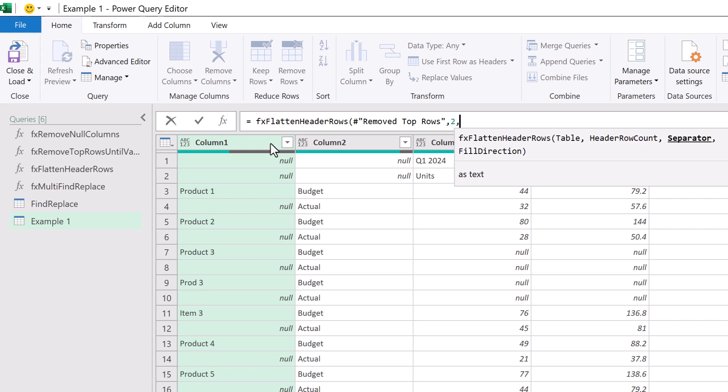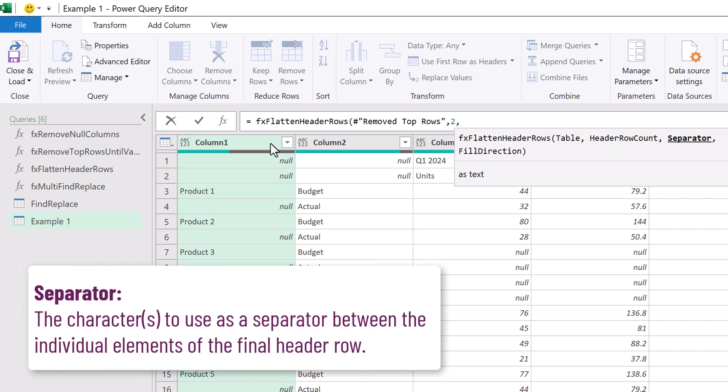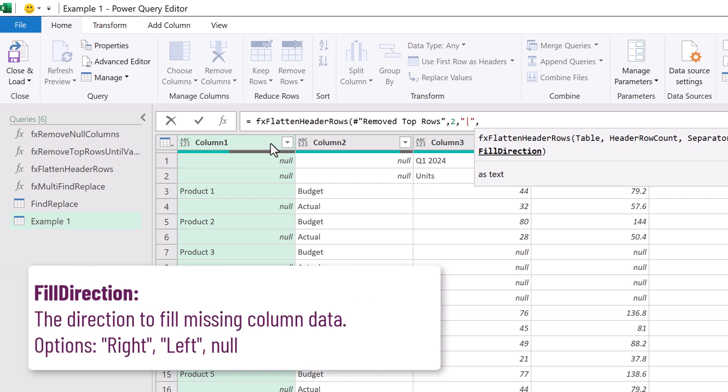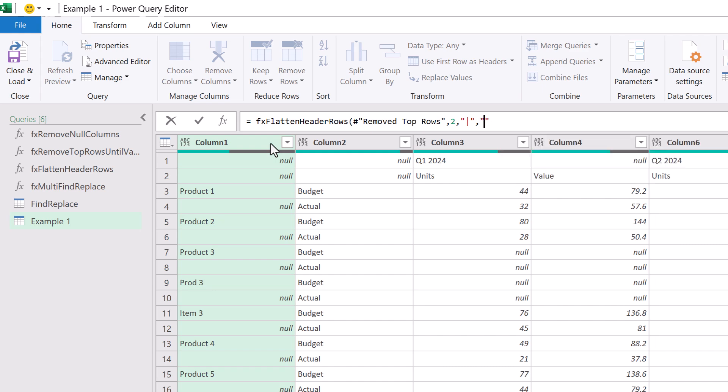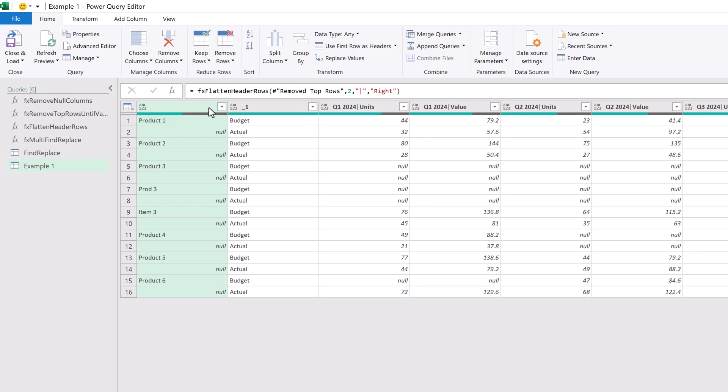The next argument is the separator. These are the characters that we want to place in between the different elements of our new column name. For this let's use a pipe symbol. Finally we have the fill direction. This is useful where we have merged cells in Excel. In this scenario we want to fill our cells to the right so we will enter right. That's it. That's all the arguments so we'll close that bracket and commit that and that's fantastic. We now have a flattened header row.